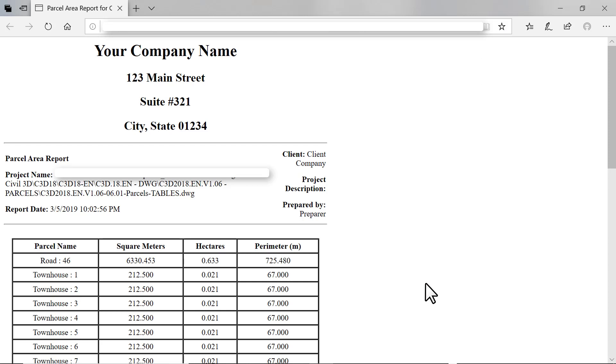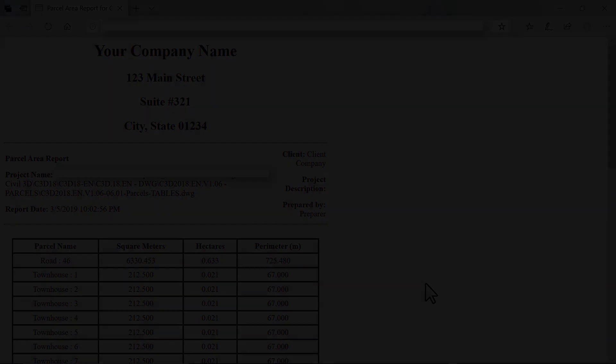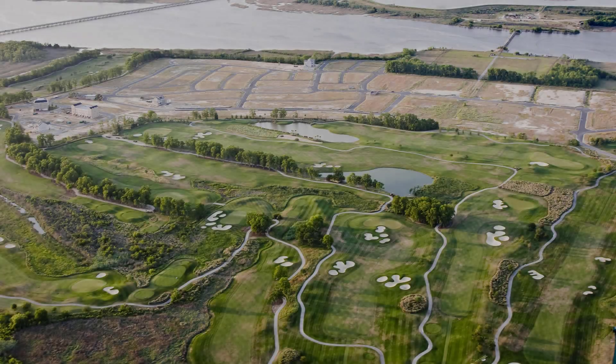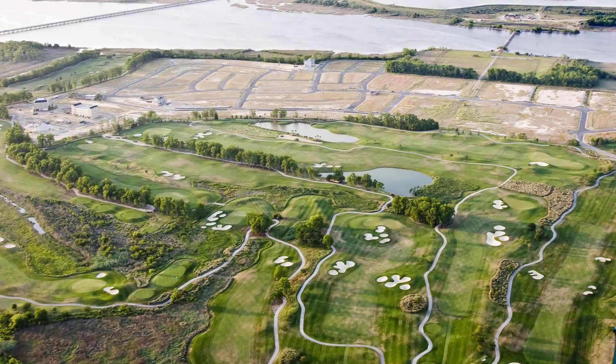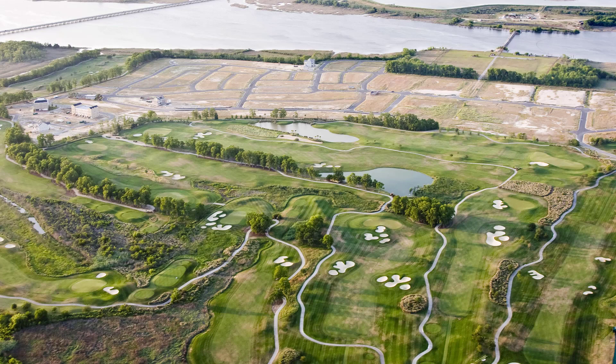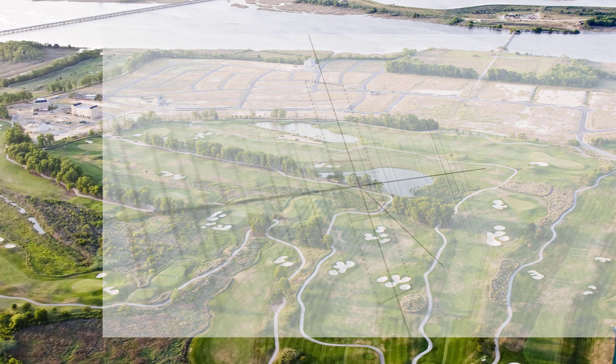To recap, in this lesson we have learned how to create parcels from existing objects such as polylines, how to use the parcel creation tools to lay out a residential subdivision, and how to modify, renumber, and label parcels. Next, we will start designing subdivision streets. First up, in the Street Design module, Alignments. Thanks for watching Infratec Civil, to the point training.